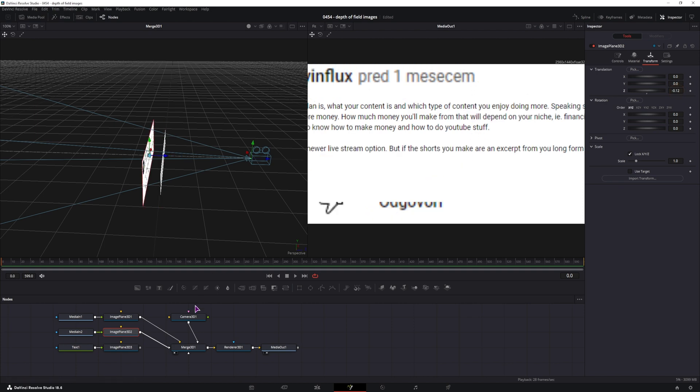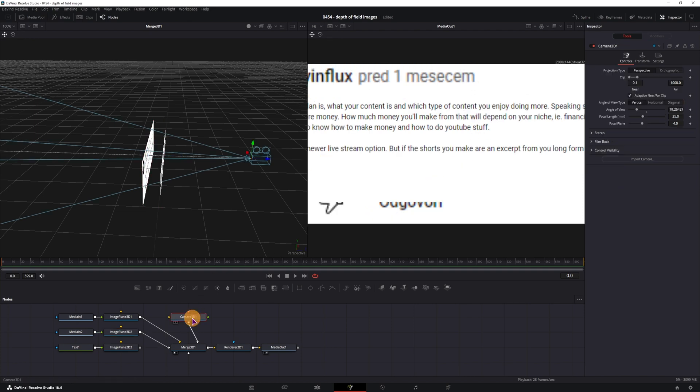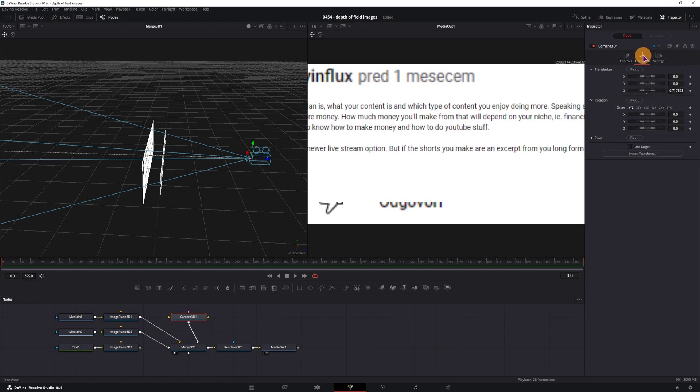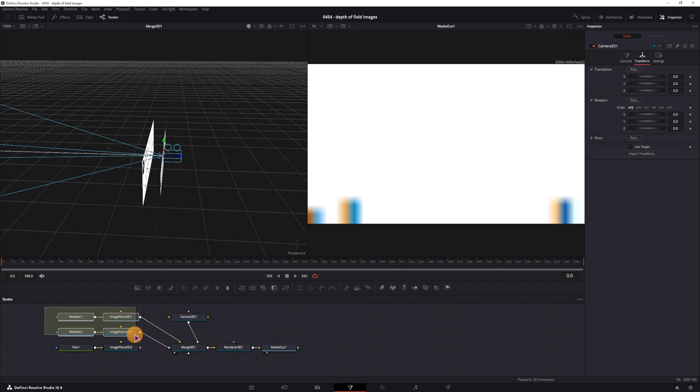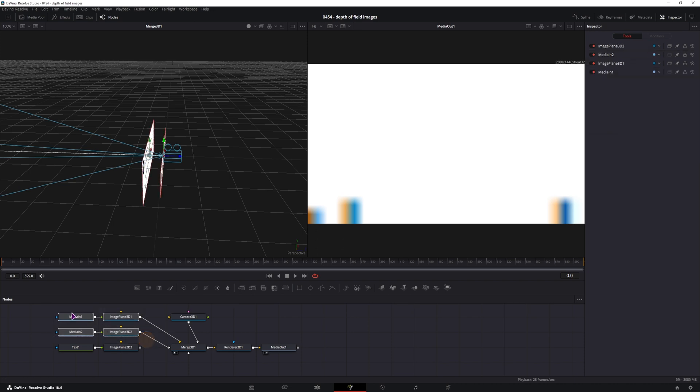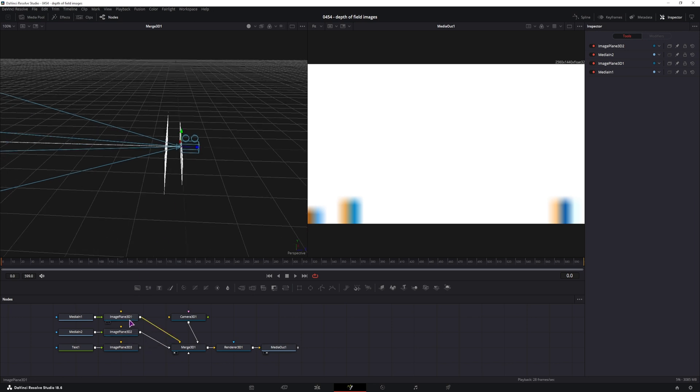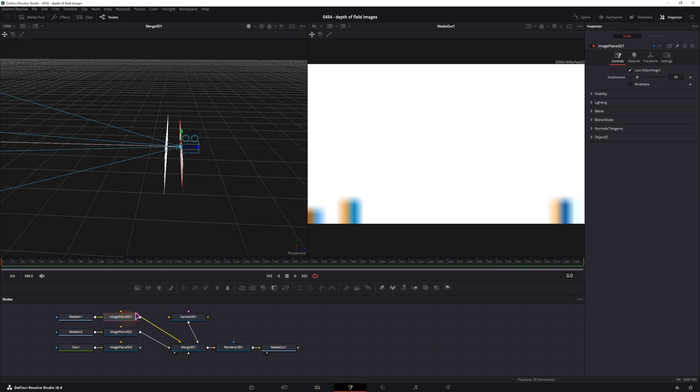Now the first thing that I'll do is I'll simply go to the camera, transform and double click on the Z axis in the translation and this will be the default position. Now what I suggest you do is that you put in all of the media that you will use, connect them via the image planes and simply position the image planes where you want them to be.